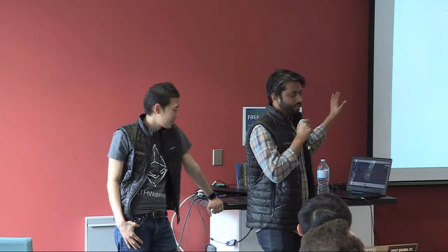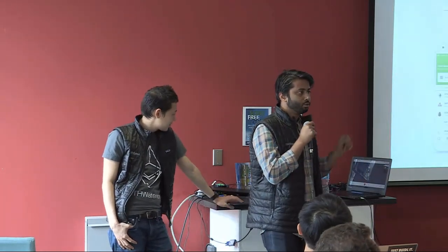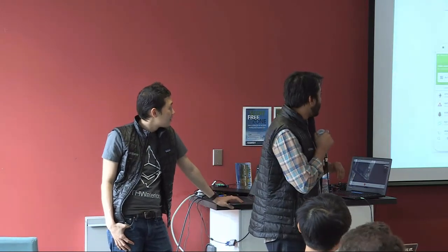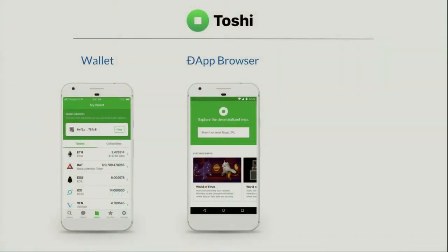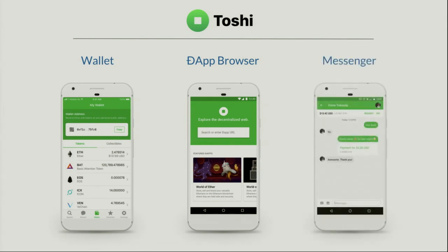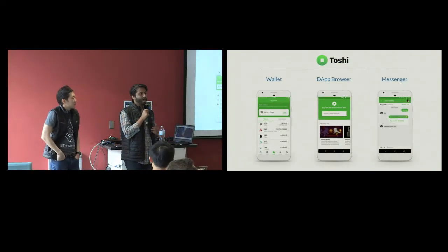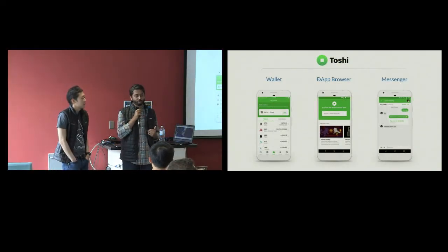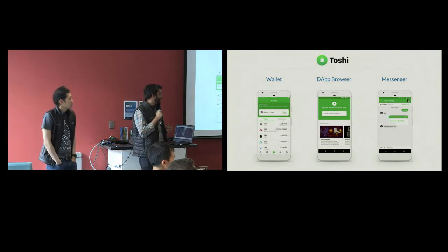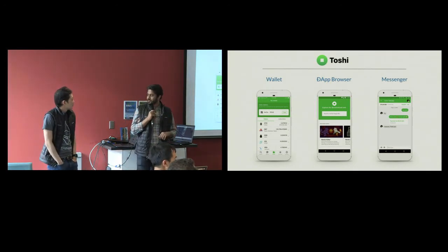Toshi, for those who don't know, is Coinbase's user-controlled wallet. You can see your tokens and your collectibles as well as your ETH. We're also a dApp browser, and we have a WhatsApp-style messenger with crypto payments. With that, I'm going to hand it off to Pete. As some of you know, Pete built Cypher browser — a super talented builder. We were really lucky to have him join the Toshi team.